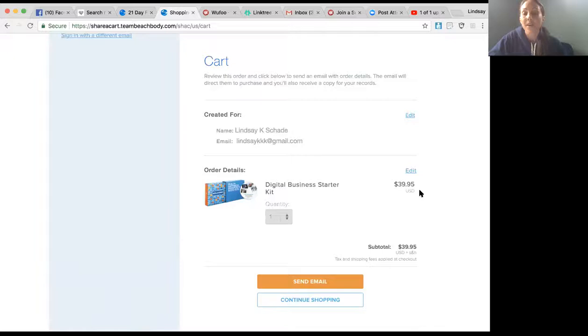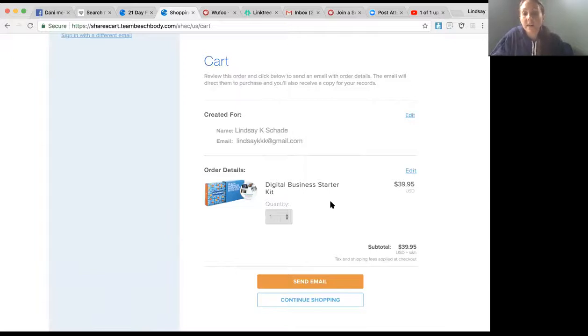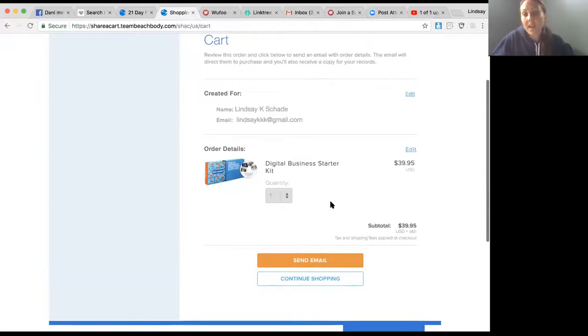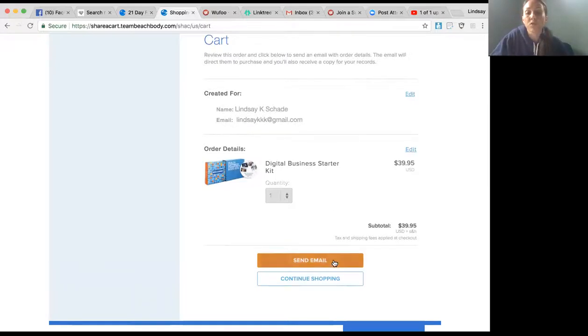I always say go ahead, you're going to see a fee of $43 with taxes. Pay that, and as soon as you're done, I'll be able to refund that right back to your account. All you have to do is click Send Email and that's it, and they're signed up.